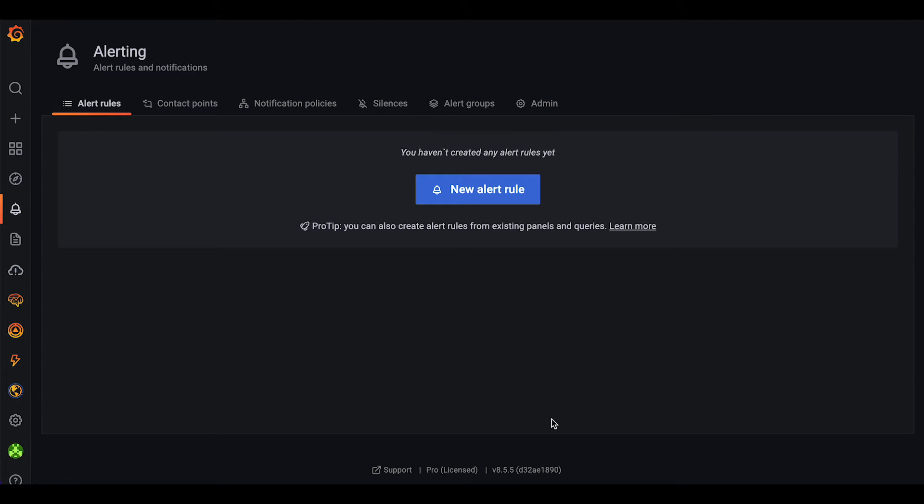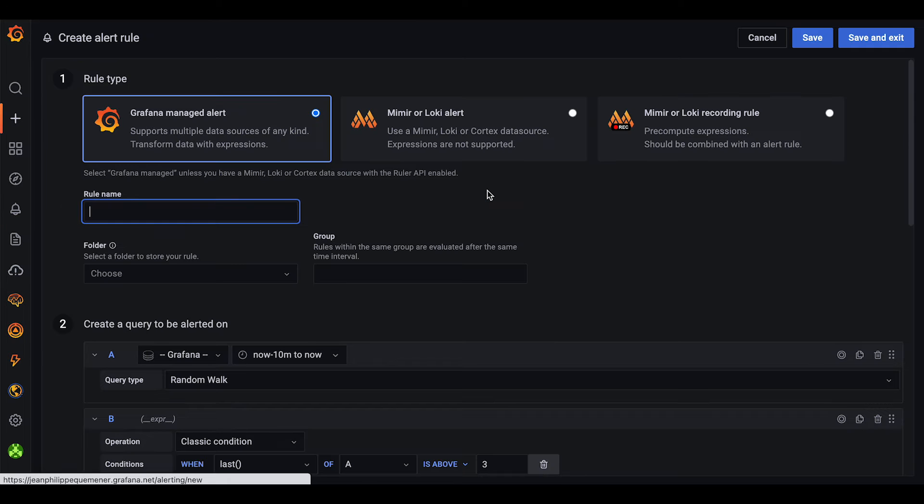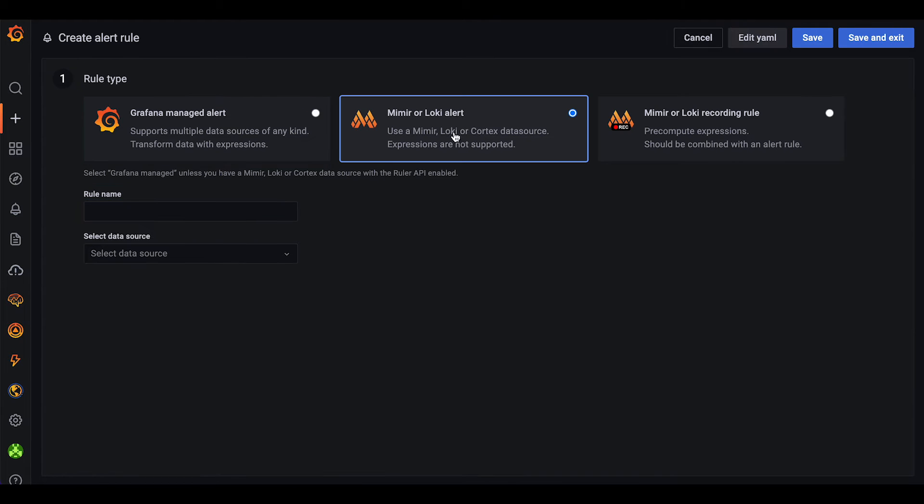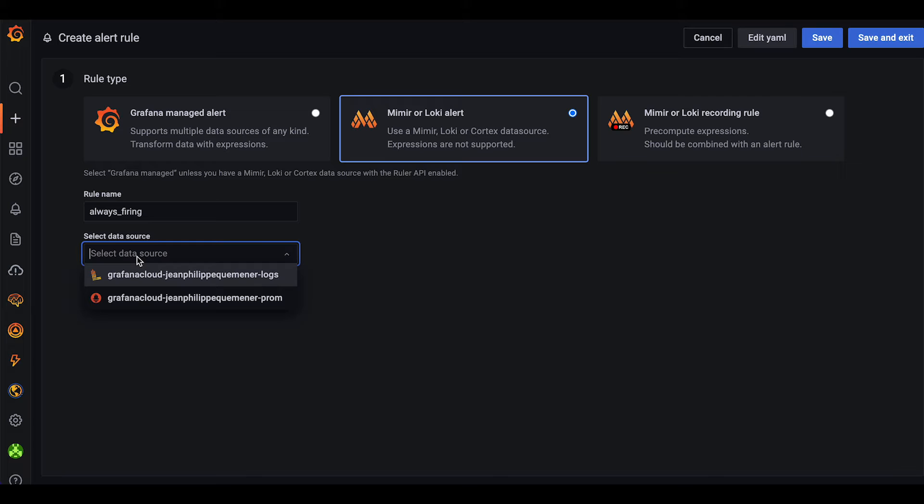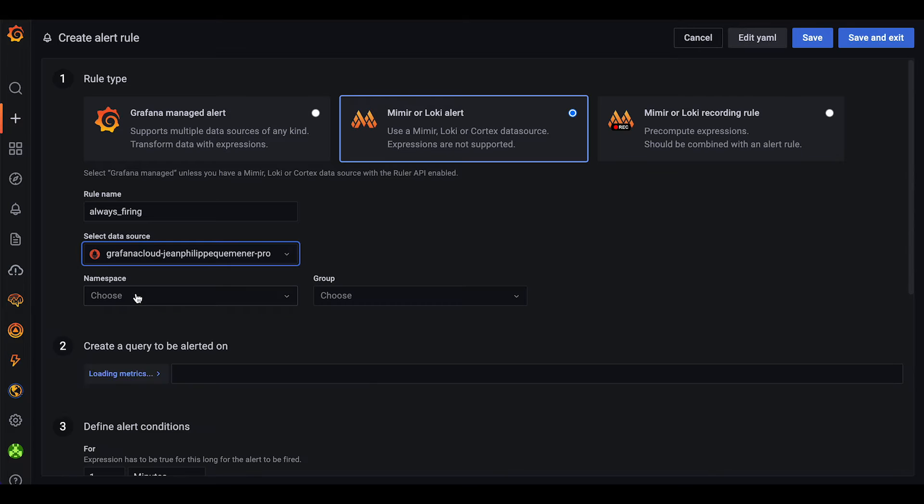To create a new Mimir alert rule, we can simply click on New Alert Rule and select Mimir or Loki alert. Then we enter the rule name - in our case it will be Always Firing - and we select the Mimir data source.